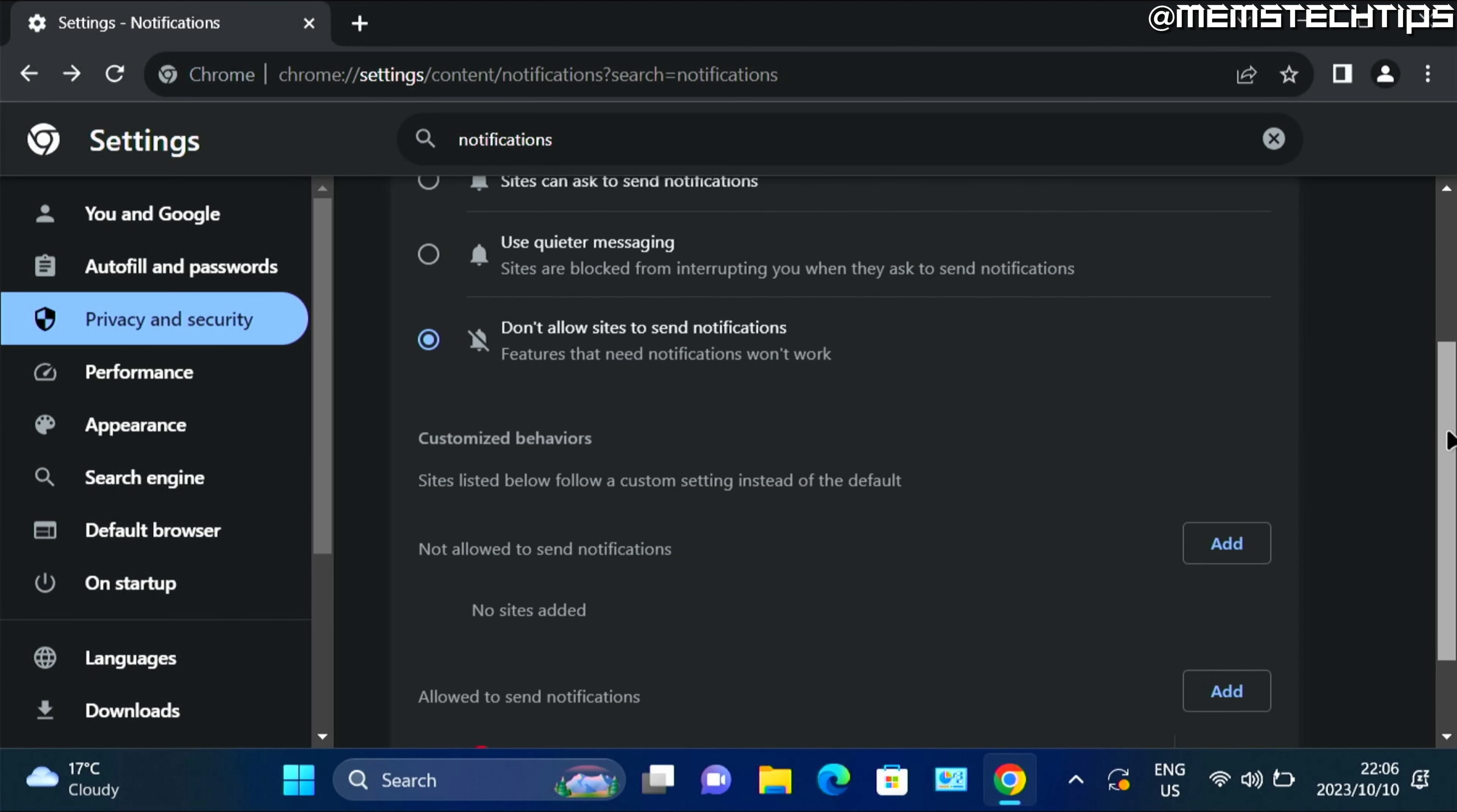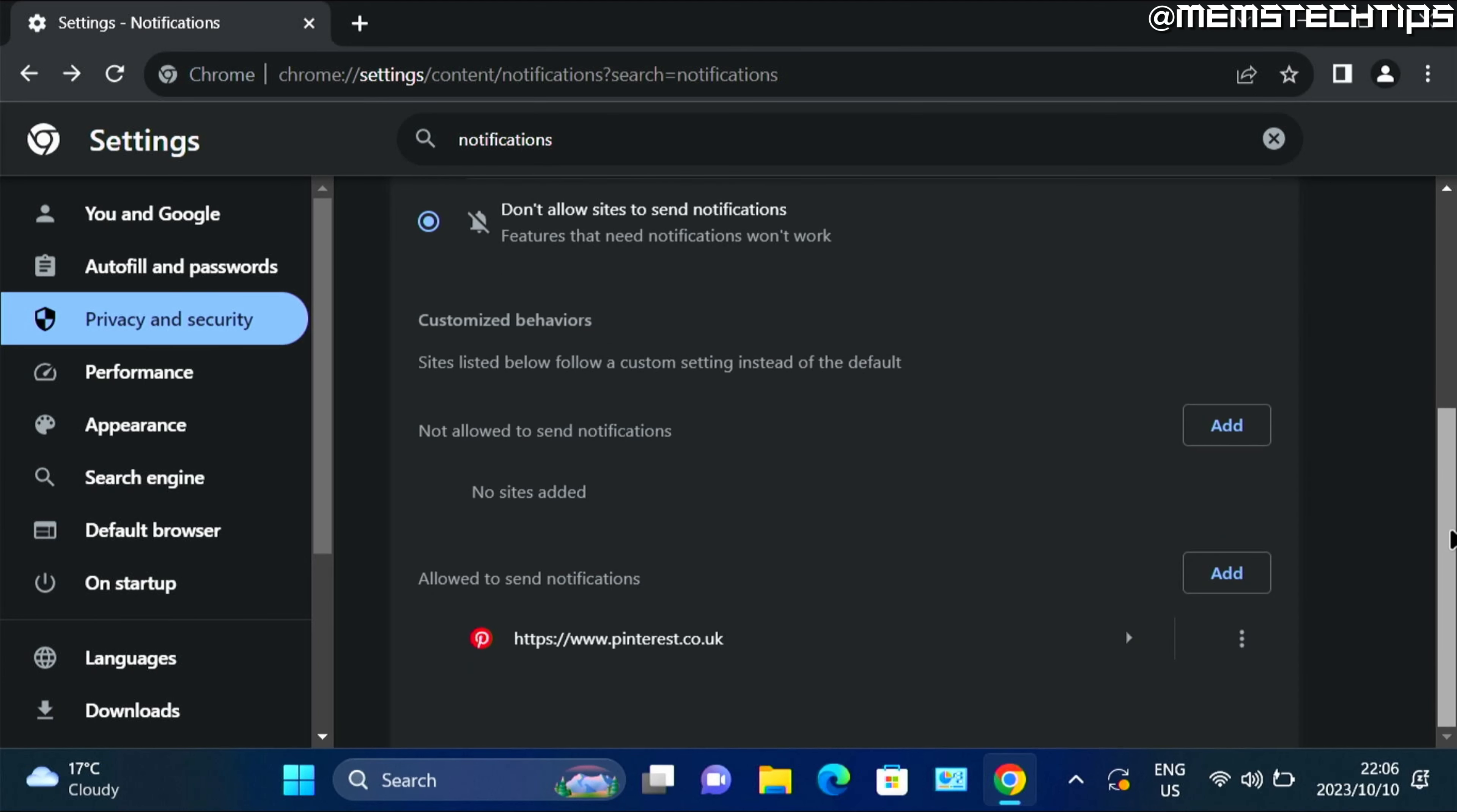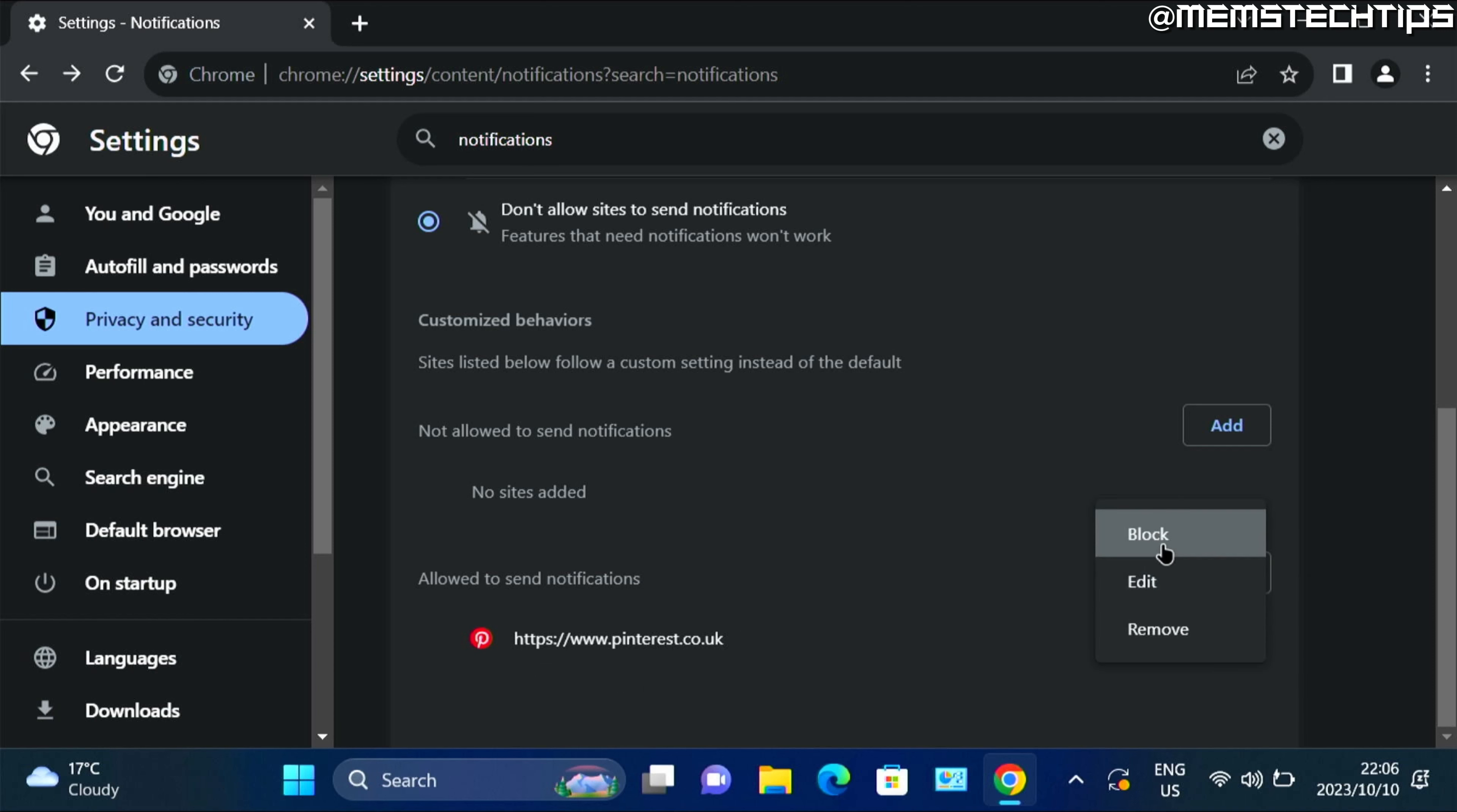But if you scroll down on this page, you might find that there are already some websites that are allowed to send notifications. And what you'll need to do is go through each one of these entries, and then click on these three little dots, and then click on block, which will move it to this section that says not allowed to send notifications.